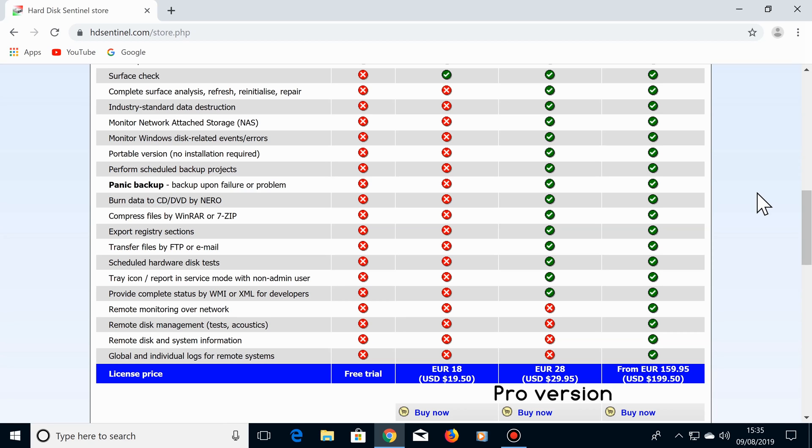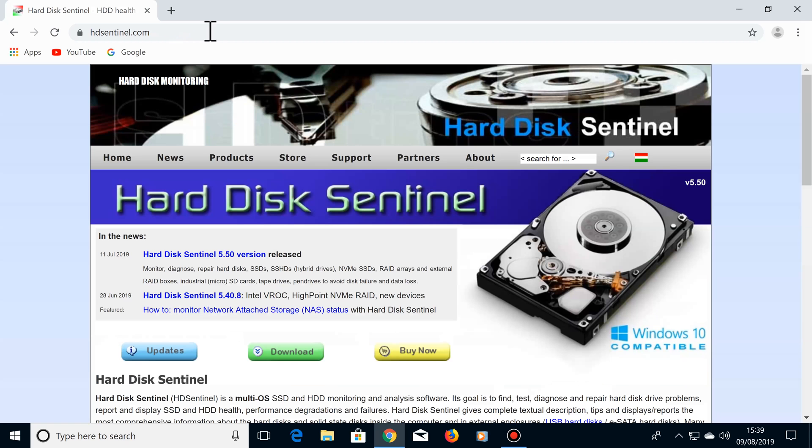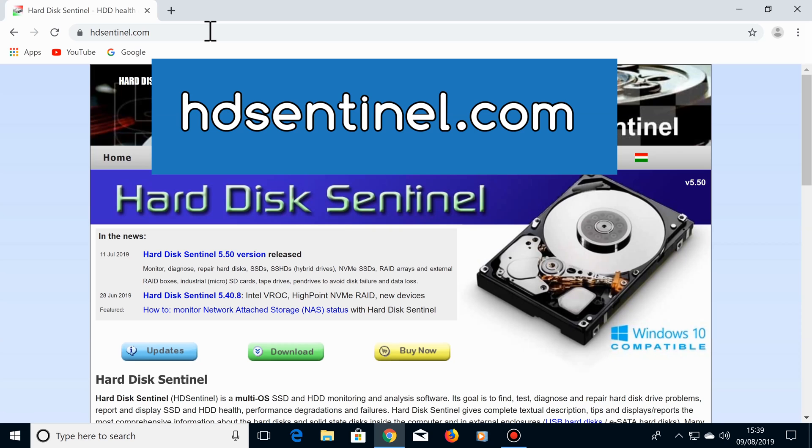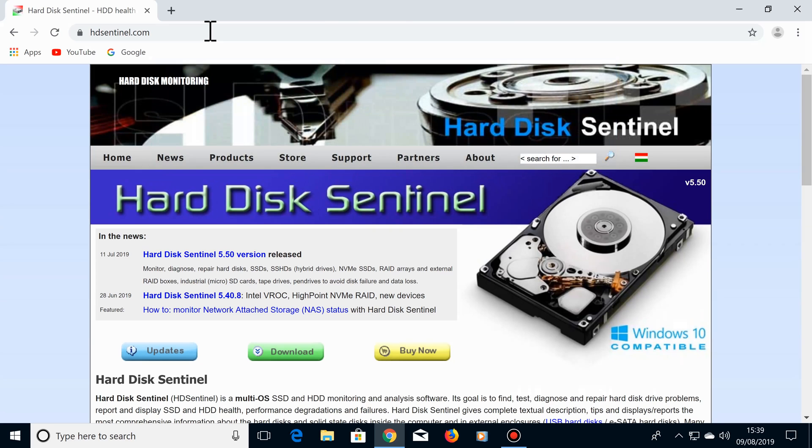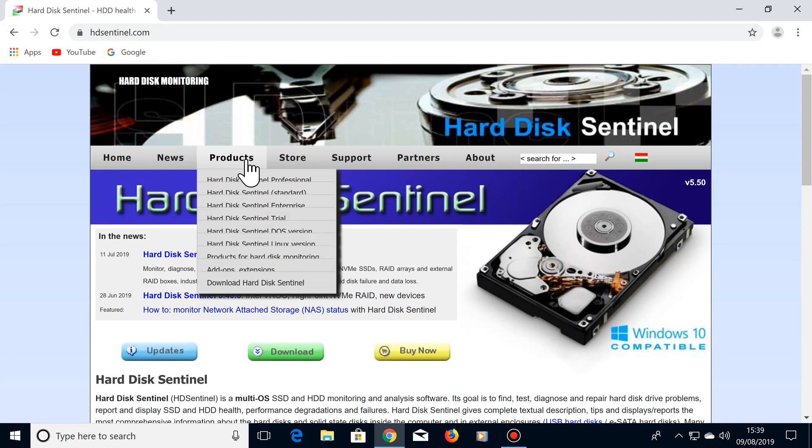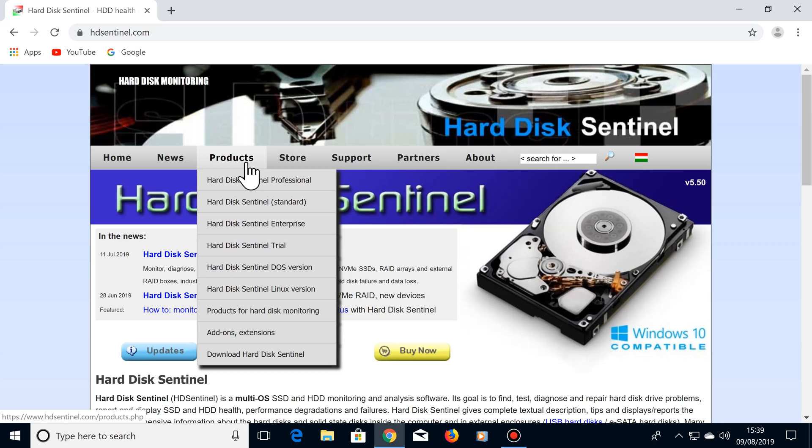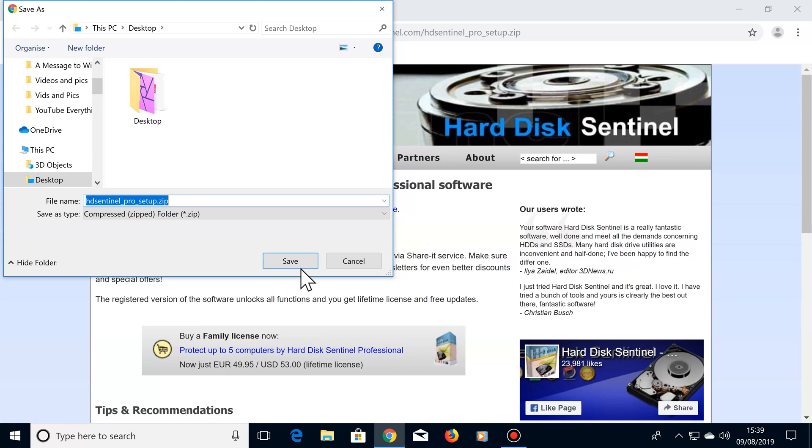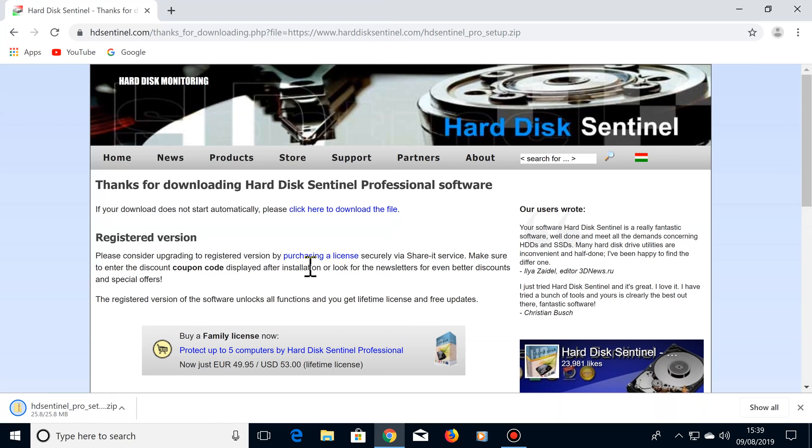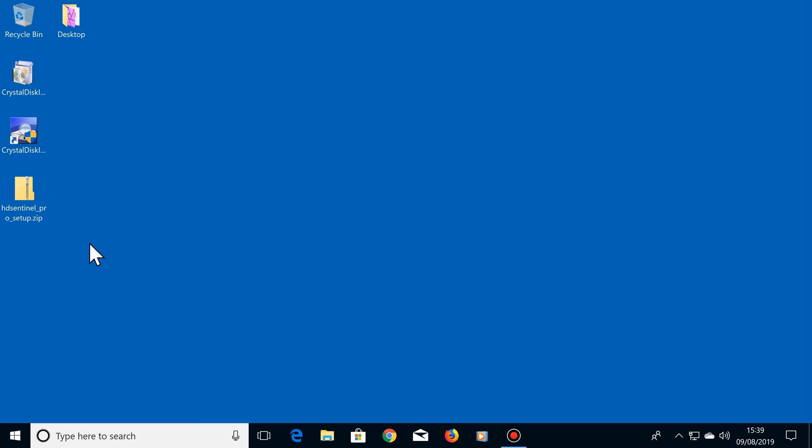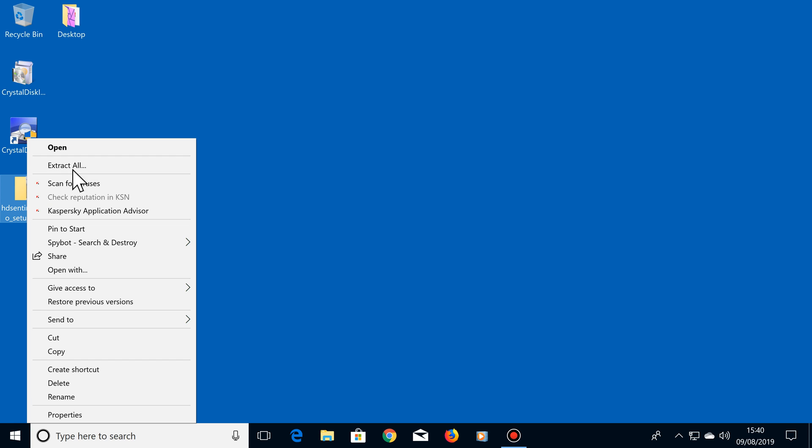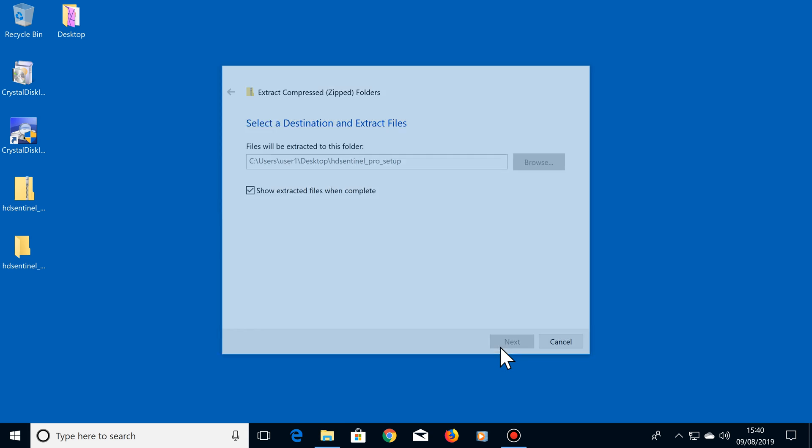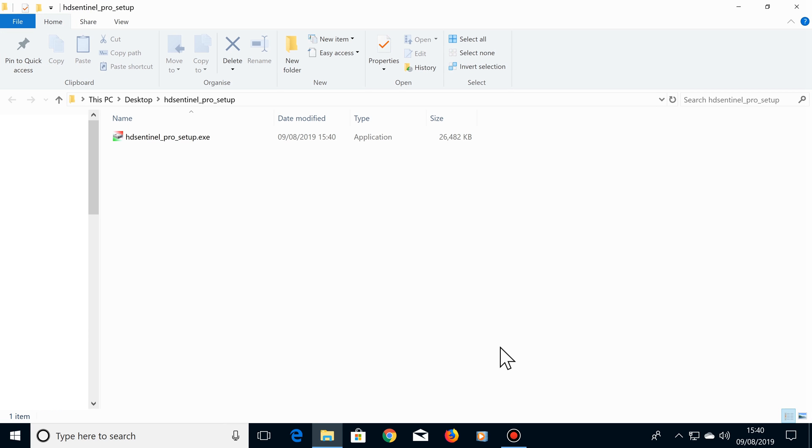By the way, I'm not sponsored by this company. If you'd like to try out this software for free, go to hdsentinel.com, then once on this website, choose Products and click on Hard Disk Sentinel Professional. Next, click on Download. Once it's downloaded, install it onto your computer by right-clicking on the downloaded file and selecting Extract All, Extract, then clicking on the HD Sentinel setup file and follow the simple on-screen instructions.